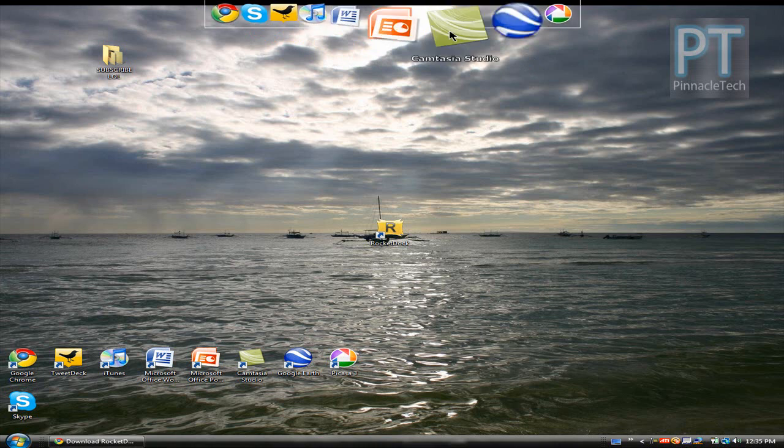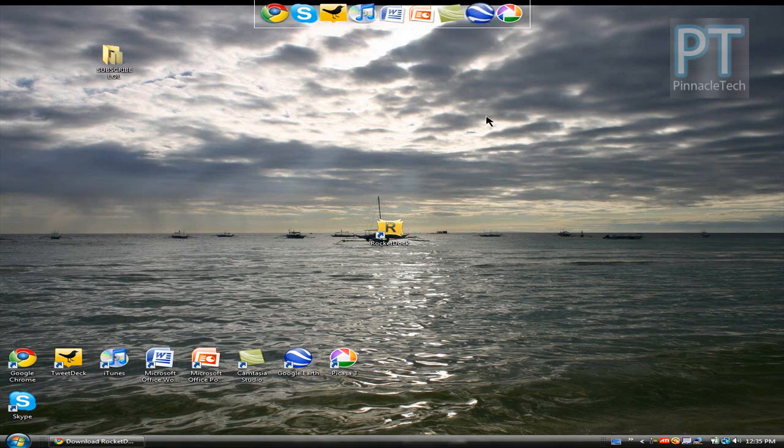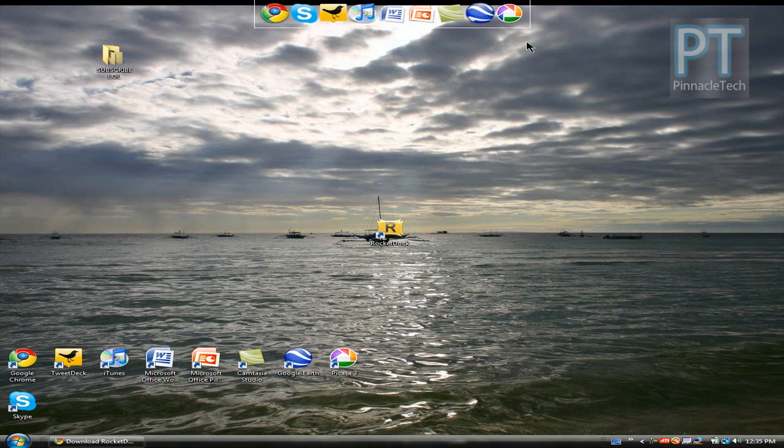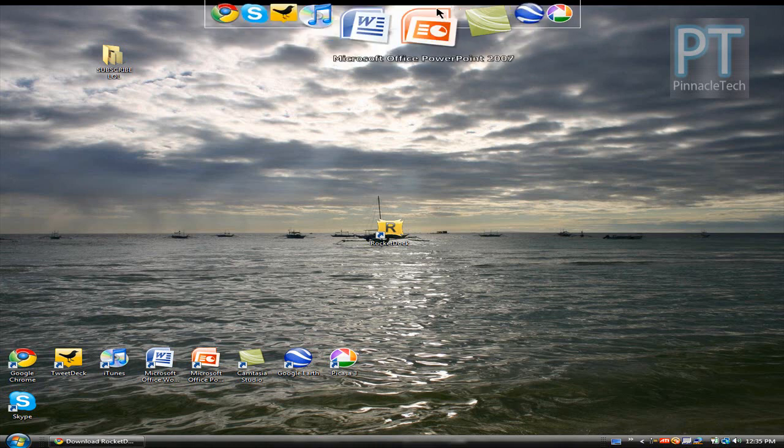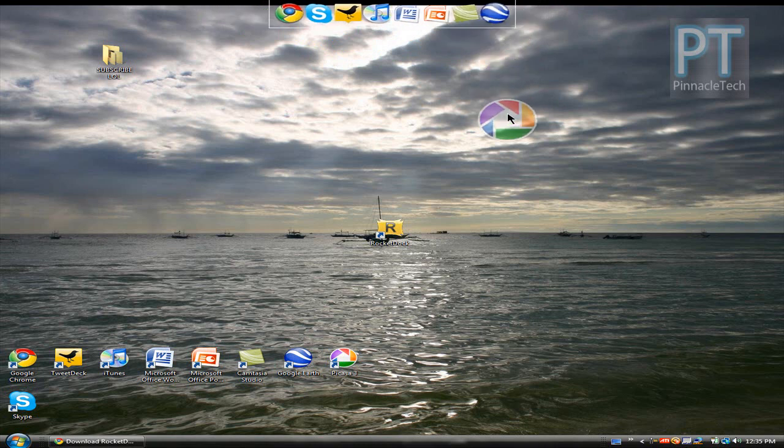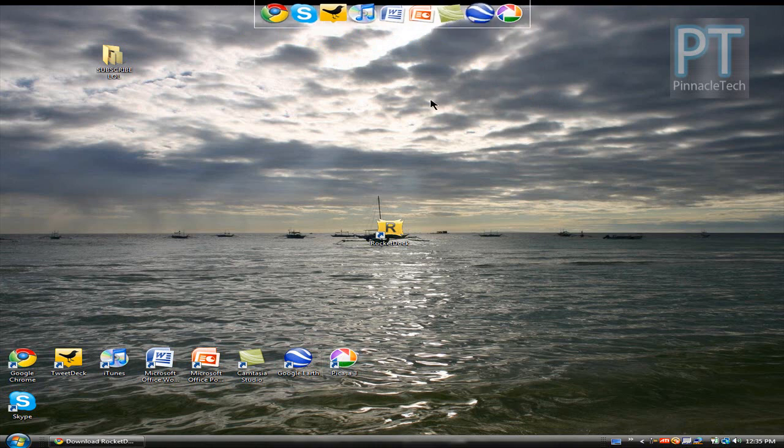So you can go ahead and just drag that separator right out if you don't need to. And if you for instance want to delete one of your icons, all you do just like in a Mac is drag it right out of the dock and let go and poof, there it goes. So drag that back on.